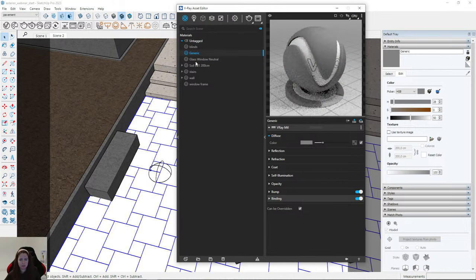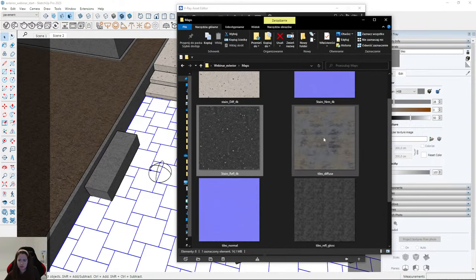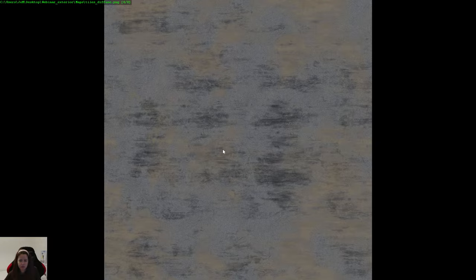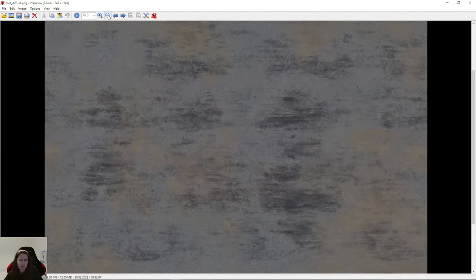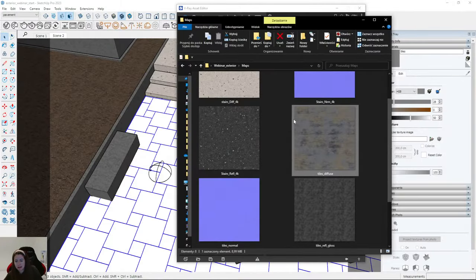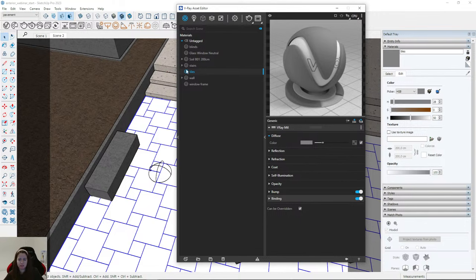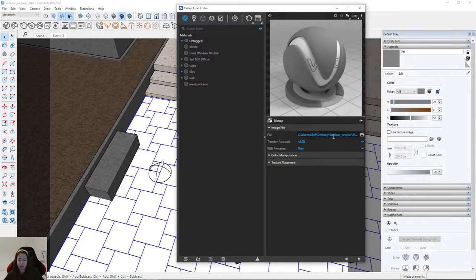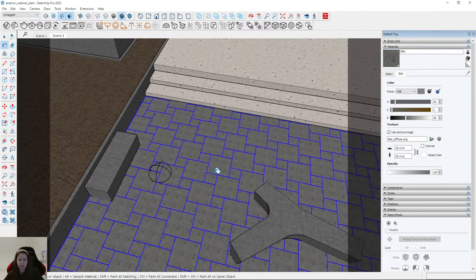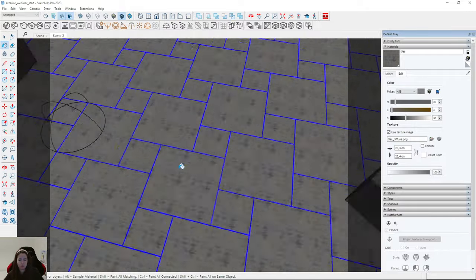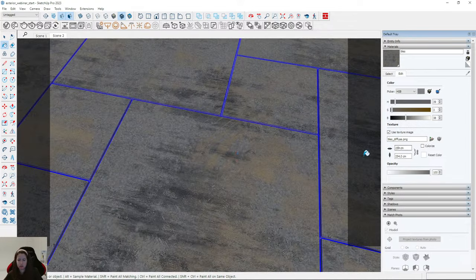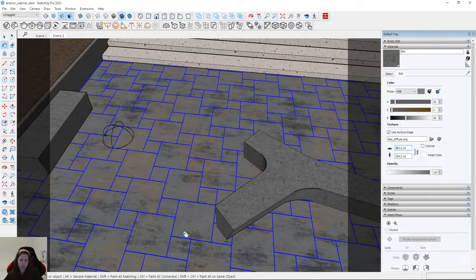I'll create the 'Tiles' material and upload the map — it's a very interesting material. I apply this material to the pavement — it looks like metal with scratches, but on tiles it looks really fine. I need to enlarge the dimensions, maybe to 300 — that looks fine.